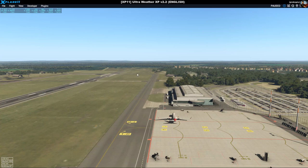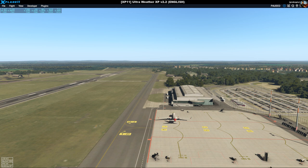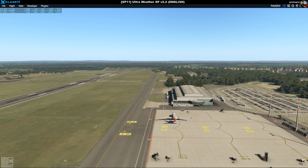Hello everyone, welcome back to another video in English today about Ultra Weather XP, a new tool I got. I wanted to have a closer look and compare performance between vanilla X-Plane — optimized to a certain degree to the settings I feel I should have for a certain type of flying — and what we get with Ultra Weather XP. That's the idea of this video.